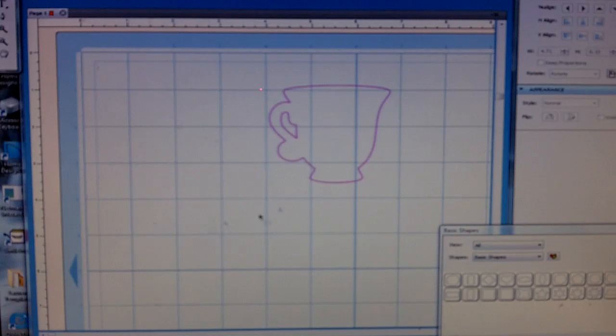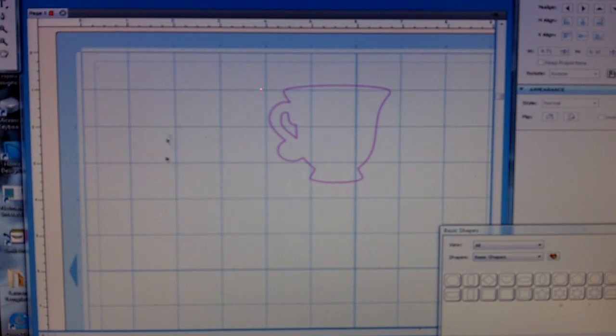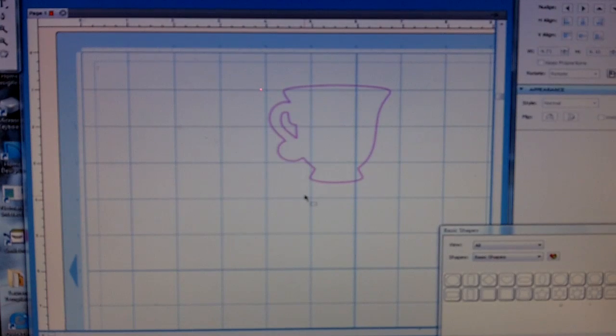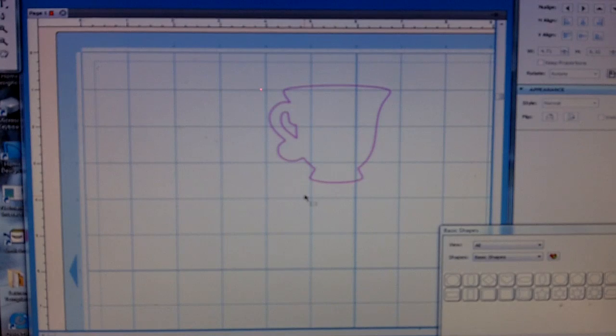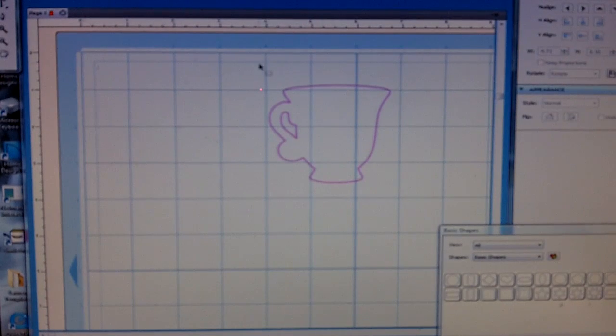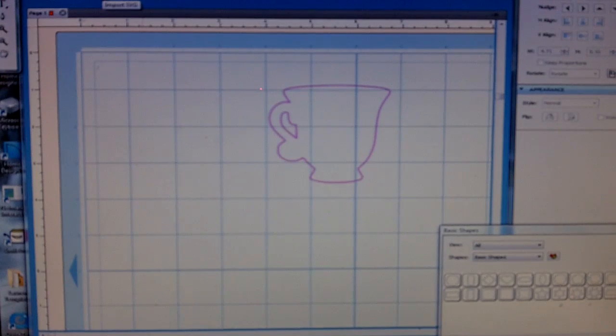Now I already have a teacup all set and ready to go. I'm using my Sure Cuts A Lot program. It doesn't matter what type of cutting system you have, I'm sure that you have something with similar features so that you can achieve the same results. You just may need to research the features within your actual program.